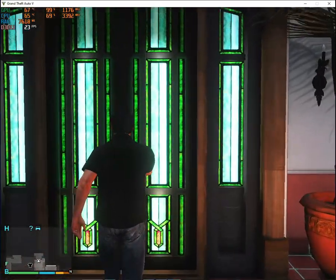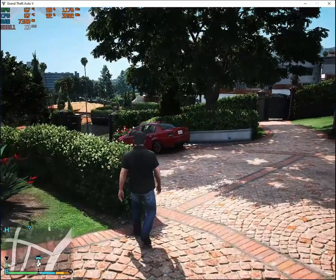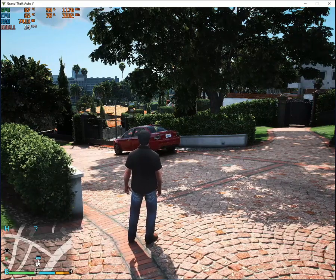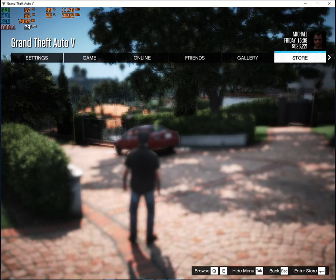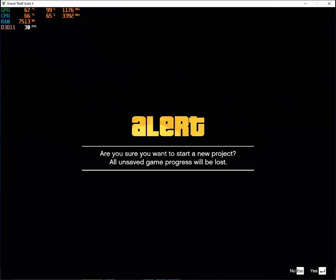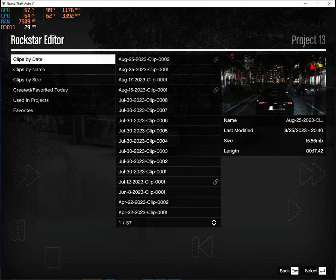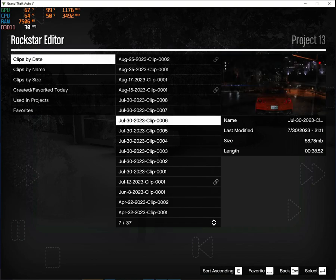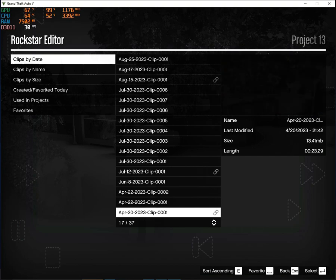Once the game launches, you might experience some FPS drops, particularly if you're using demanding graphics mods. However, you can still use Rockstar Editor effectively. If you've created a clip in any version, you can edit it using Rockstar Editor. In this tutorial, I'll create a new project and use the first video as a sample for exporting.